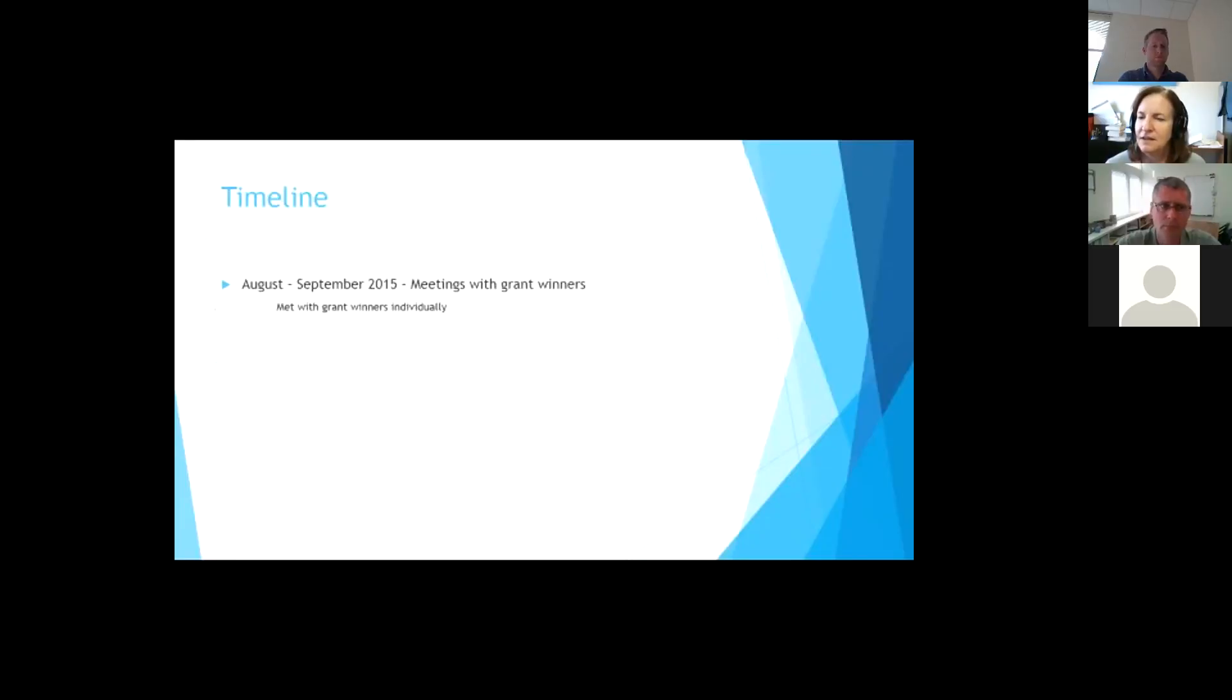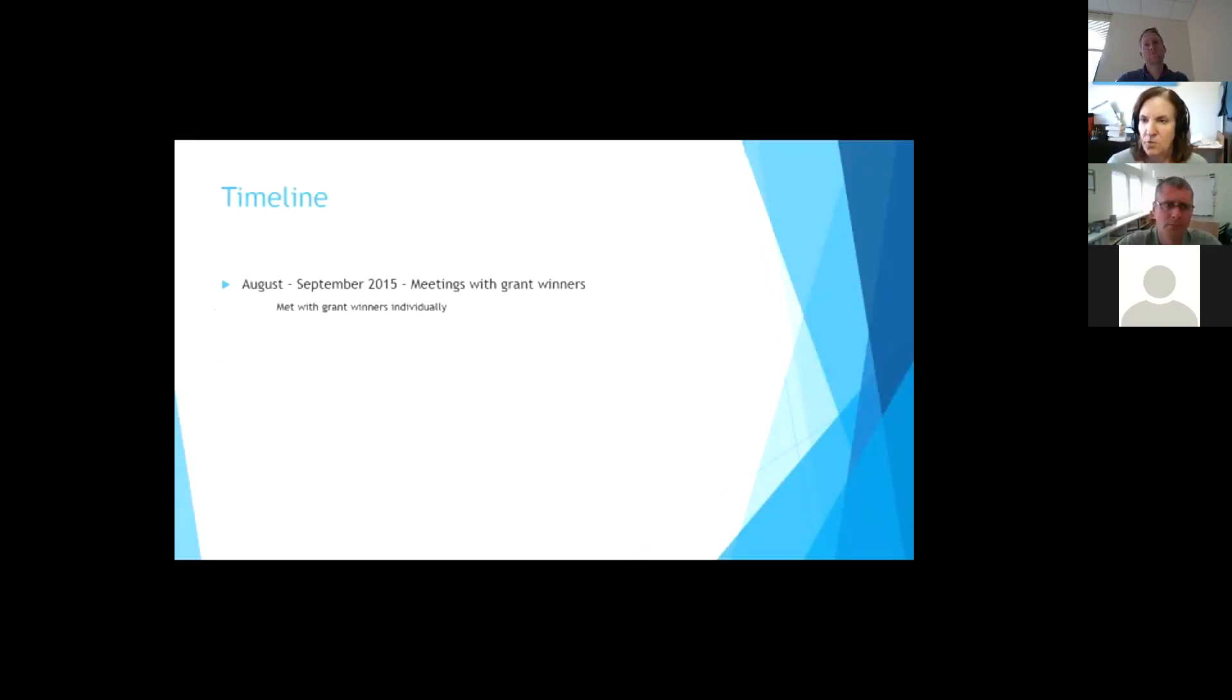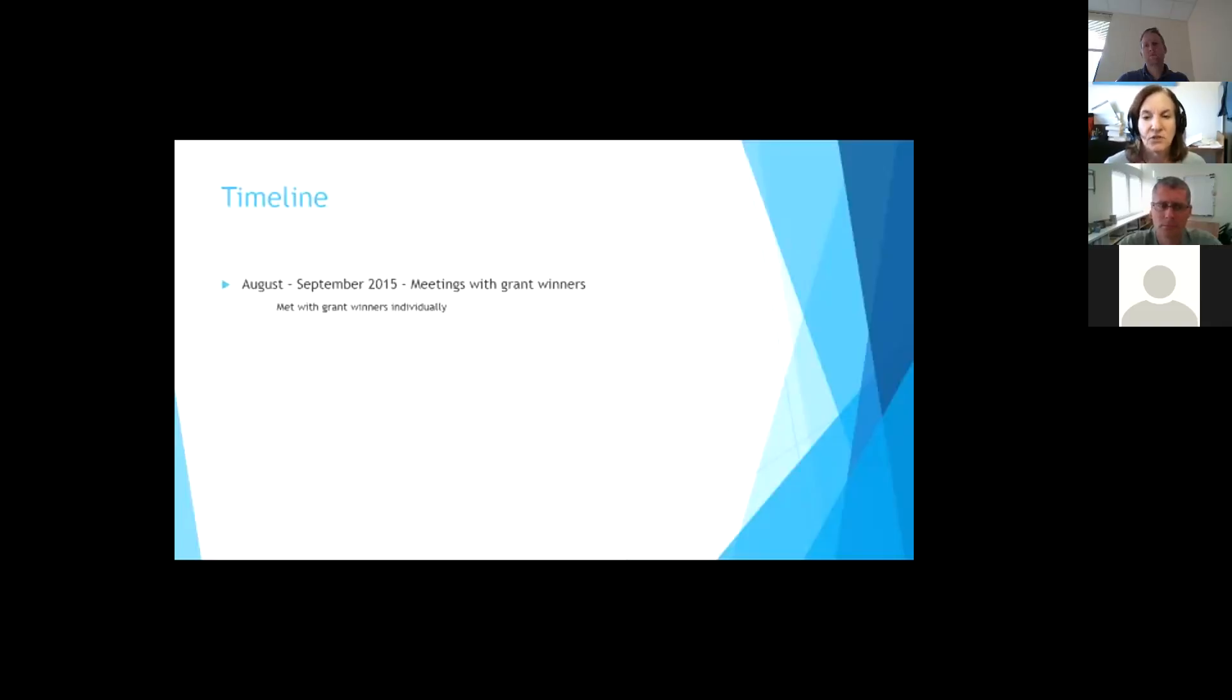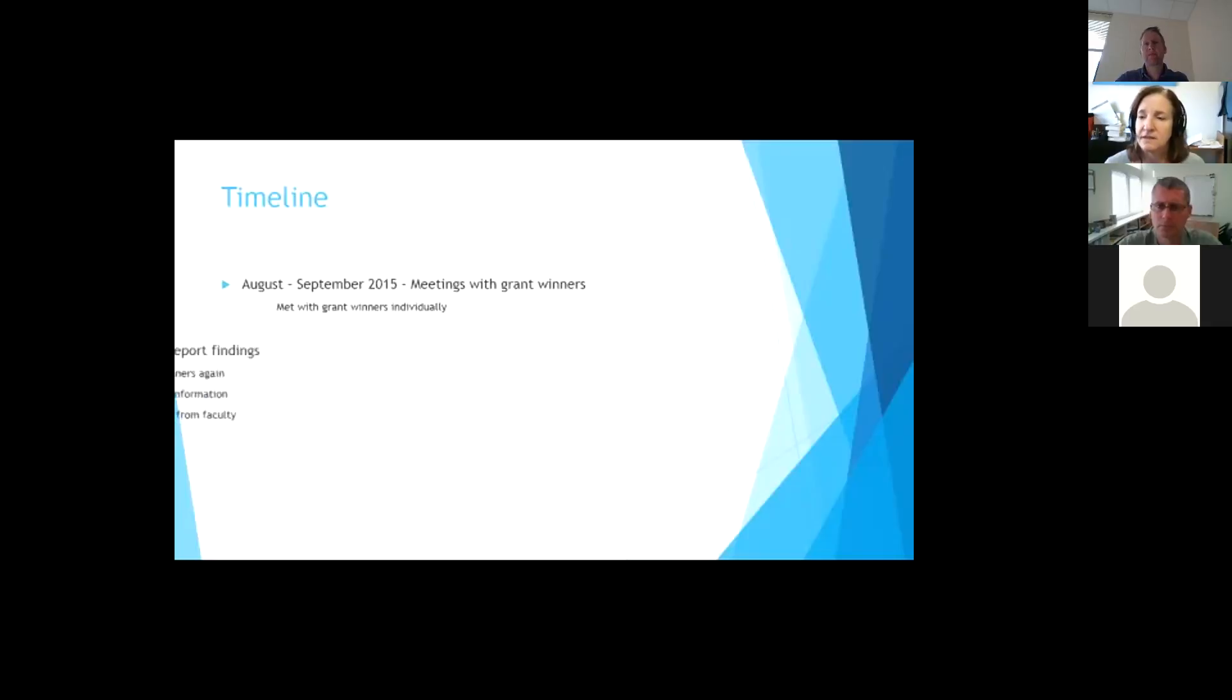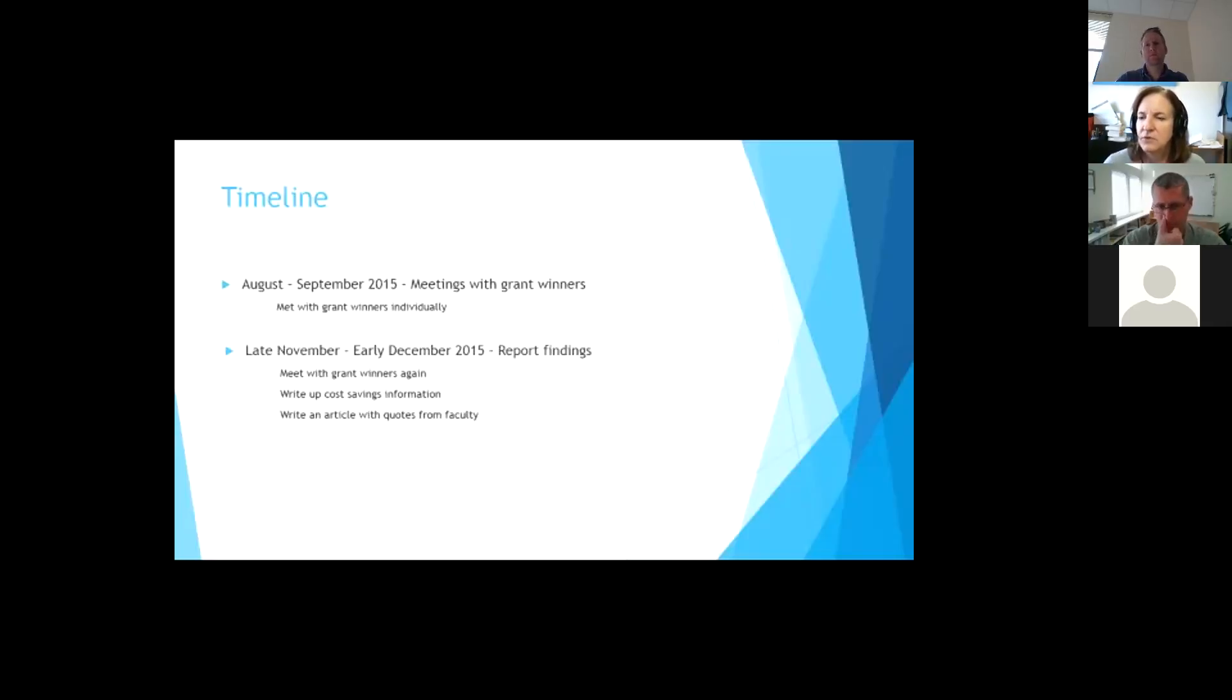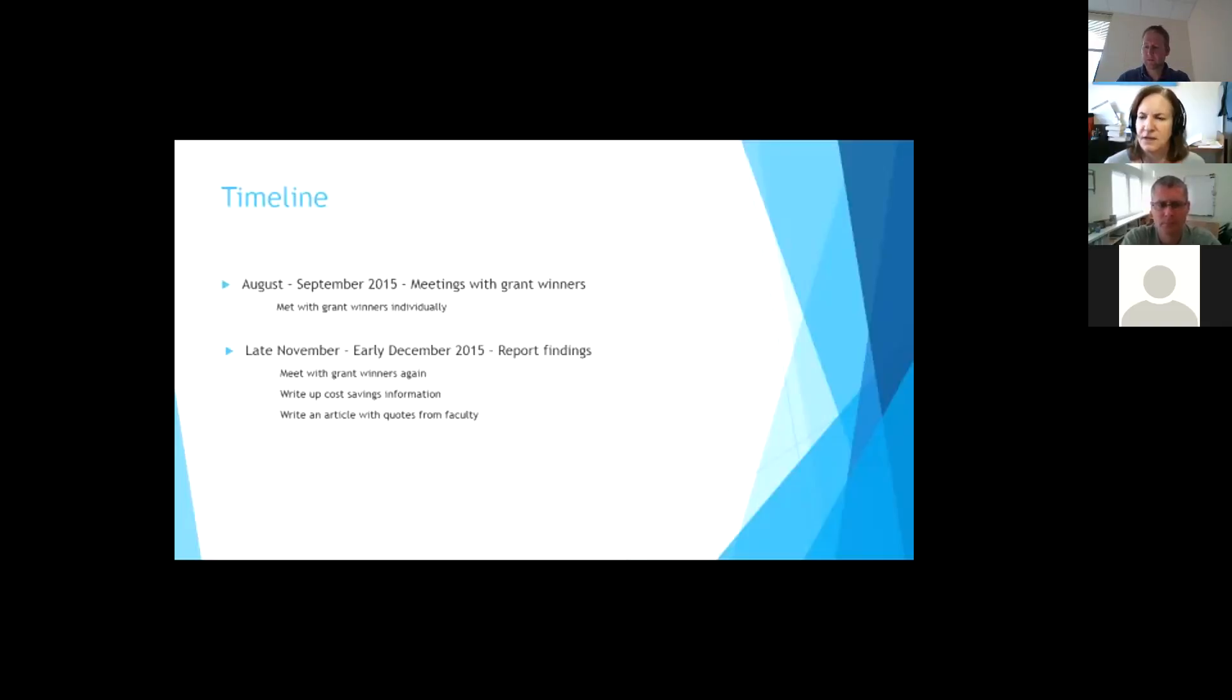And then in August and September, I met, this was, so in the spring, they got the award. They had all summer to work on it. And then in August, in September, I met with each winner to talk about what they were going to do, how they were going to do it. And then got some input from them about their class. And then late November, early December, I went back and talked to them. We met with them. And then I wrote up some cost savings information and got that information out.